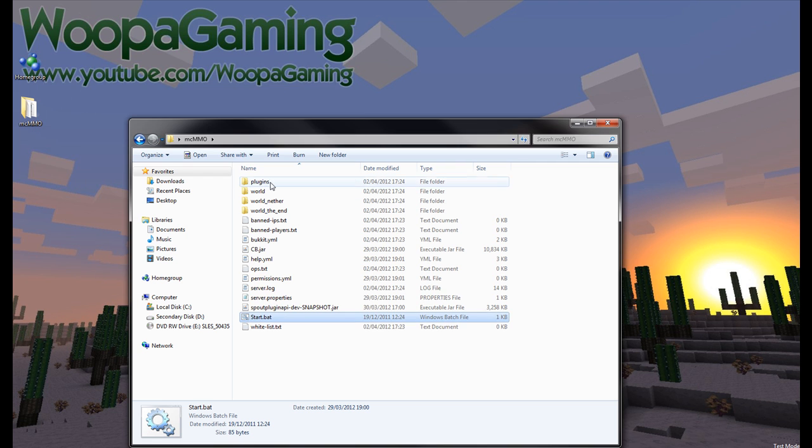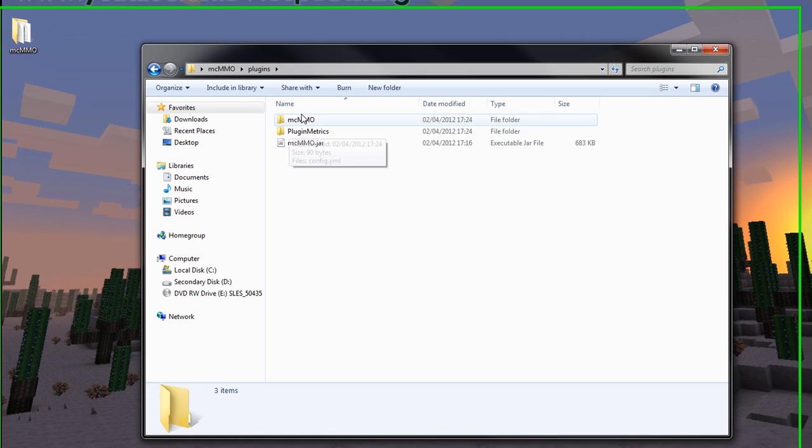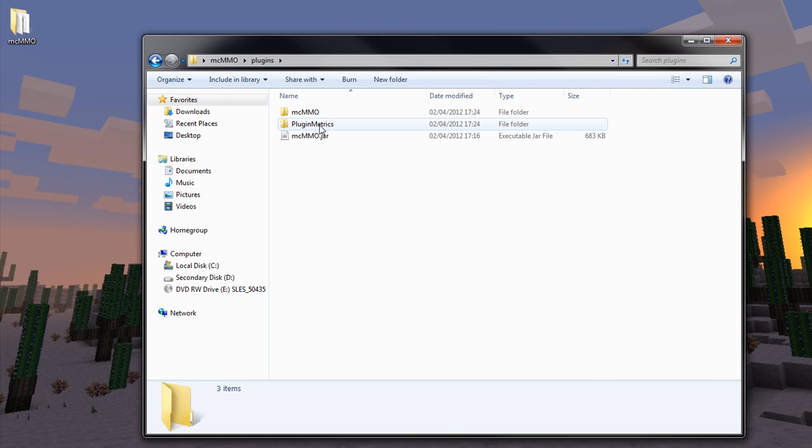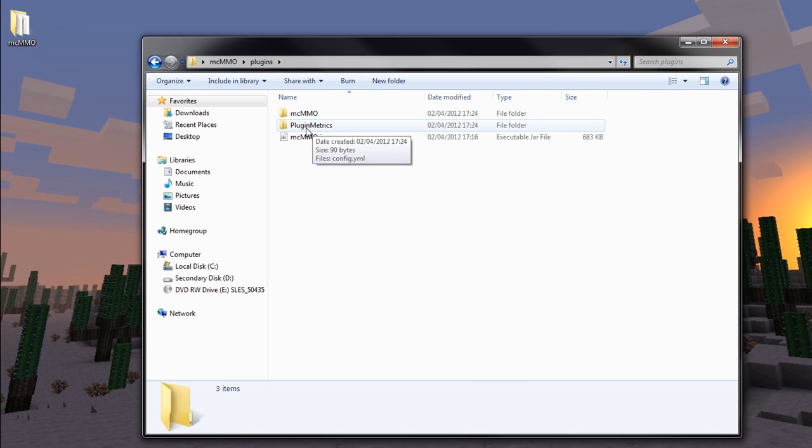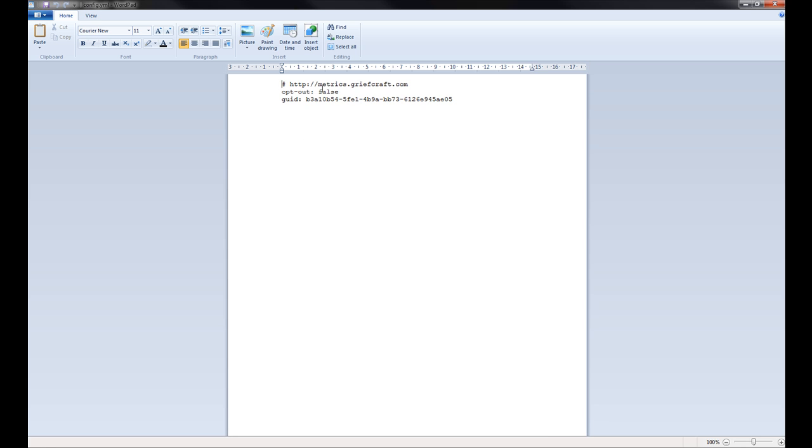Just stop server and have a look. If you go to plugins directory, you should see two new directories, MCMMO and PluginMetrics. PluginMetrics is just a way of allowing MCMMO developers to track how many people are using their plugin. If you want to opt out, you can just change the config here and set that to true.